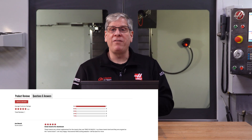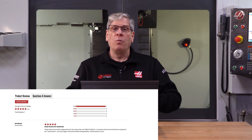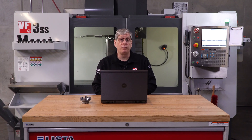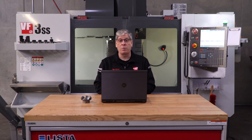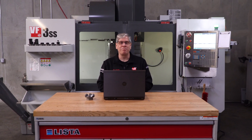The last thing I want to mention is the product review link at the bottom of every page on HaasTooling.com. We'd really like to hear your feedback about our tooling. We appreciate you taking the time to provide honest and useful reviews of our products. Thanks for watching and we'll see you next time.